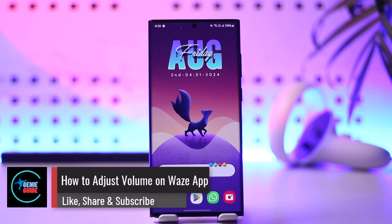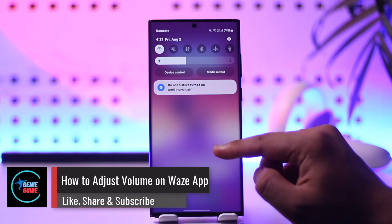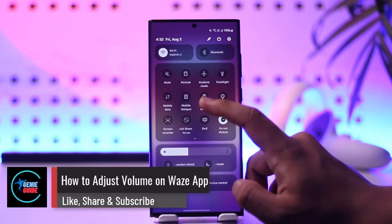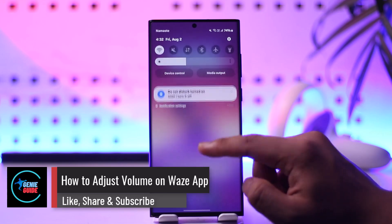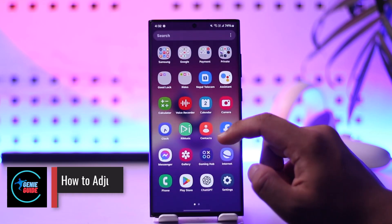How to adjust volume on the Waze app. In order to adjust volume on the Waze app, it's actually quite simple to do so.